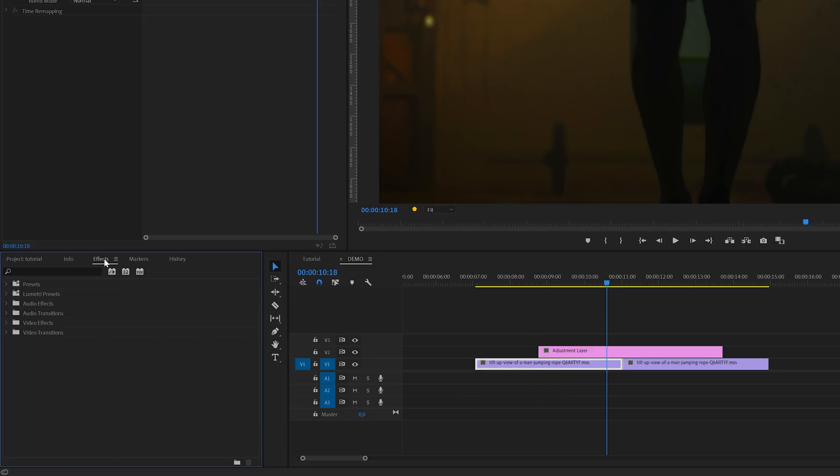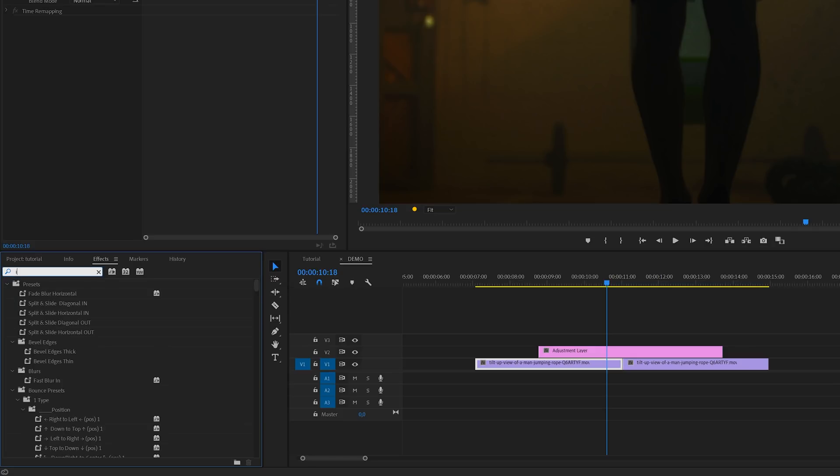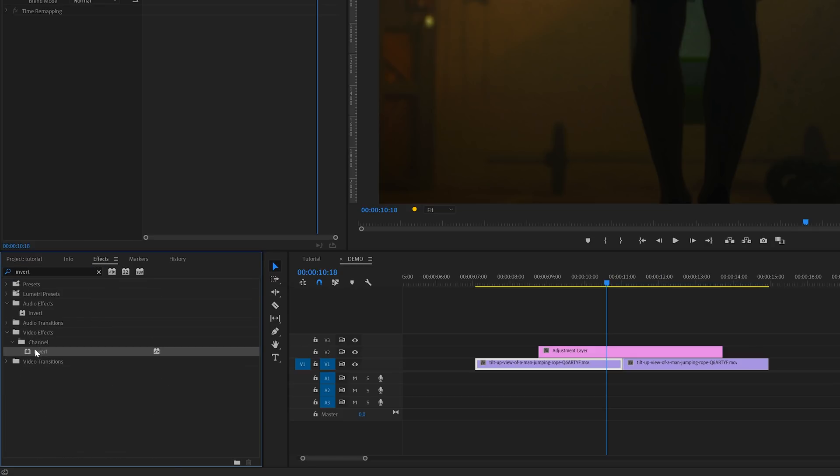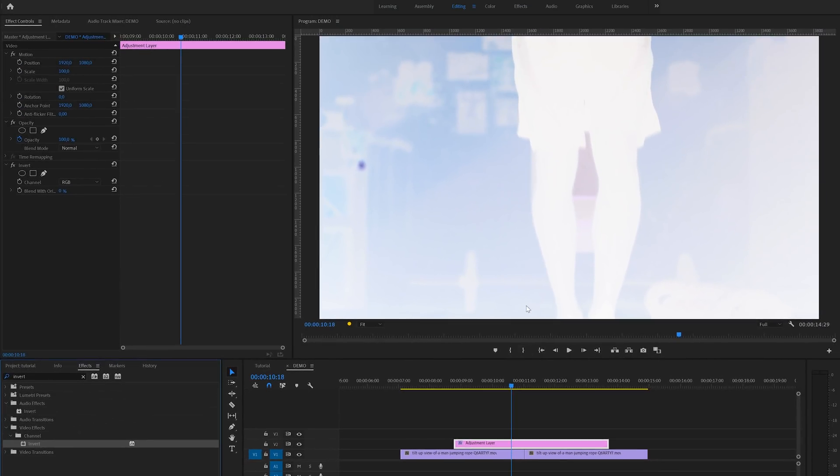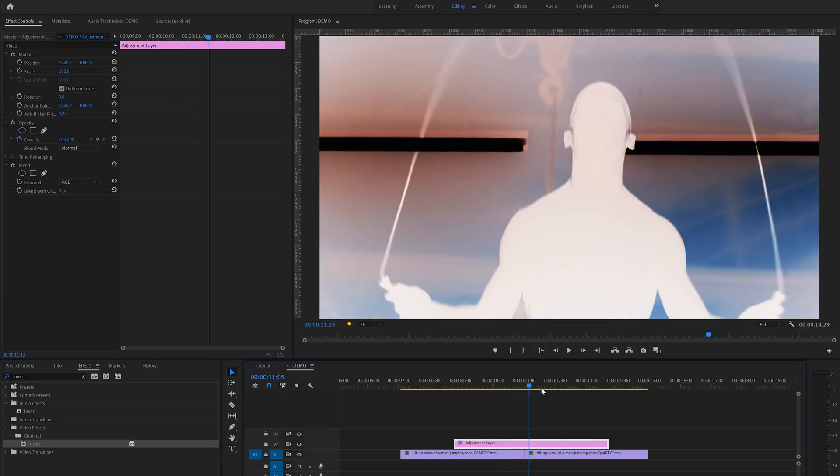After that I'm going to head over to the effects panel and search for the invert effect. You'll find this one under video effects channel. I'm going to apply this effect to the adjustment layer and we can see the result of this effect right away.